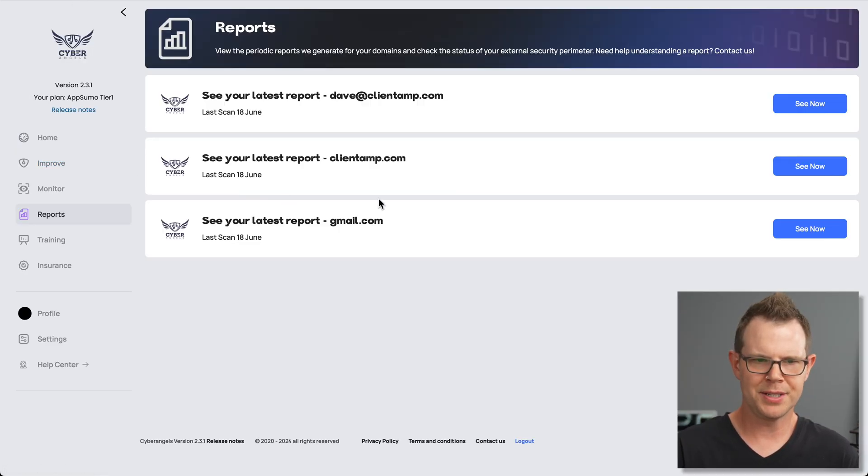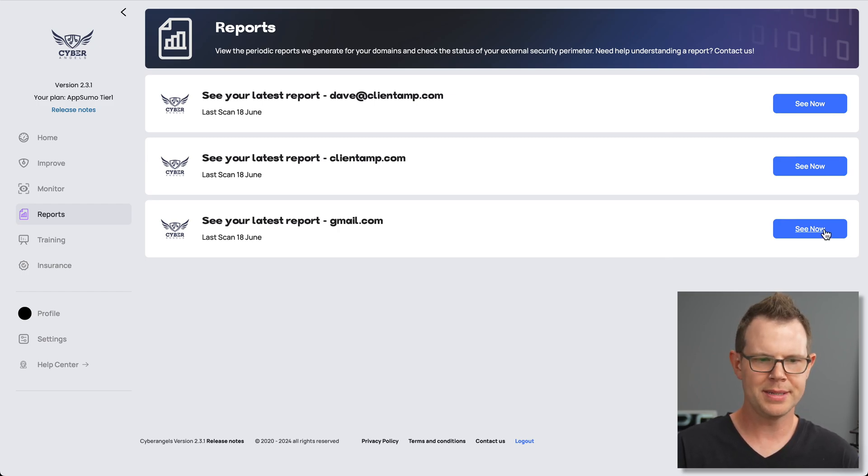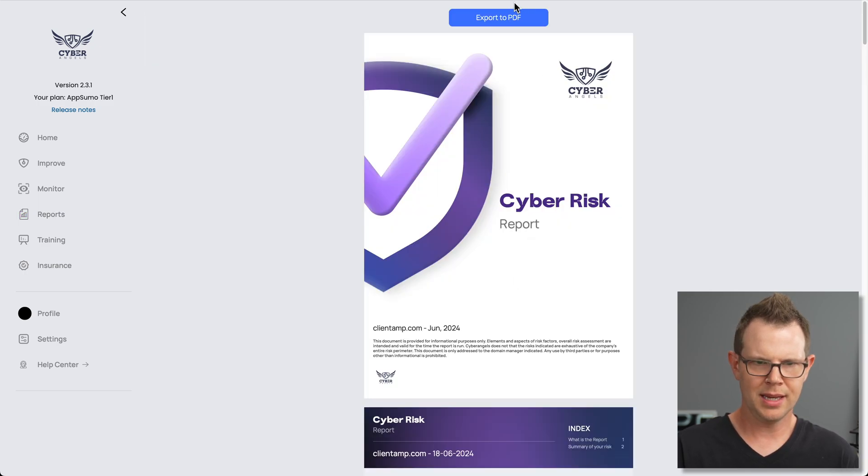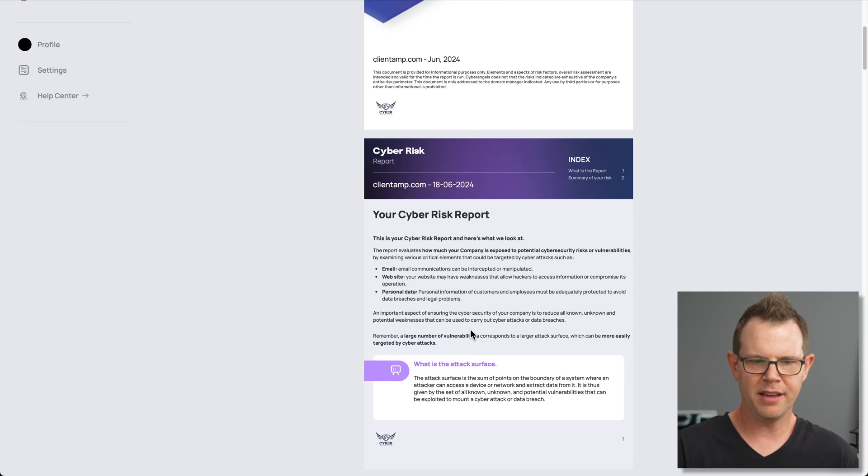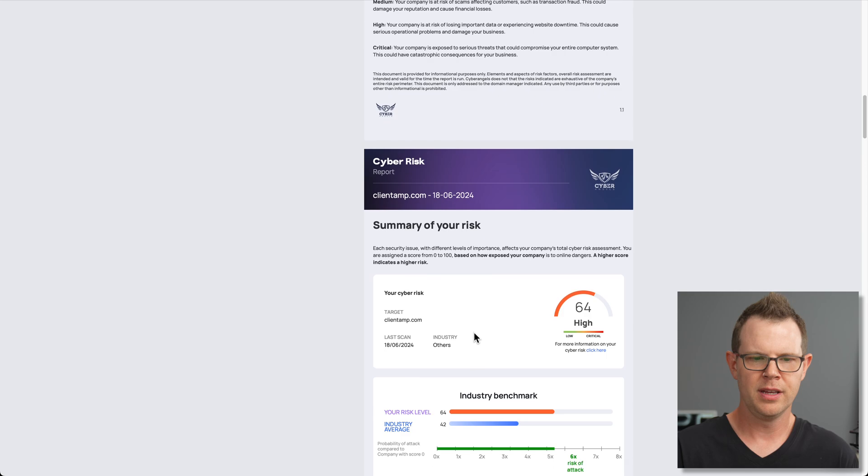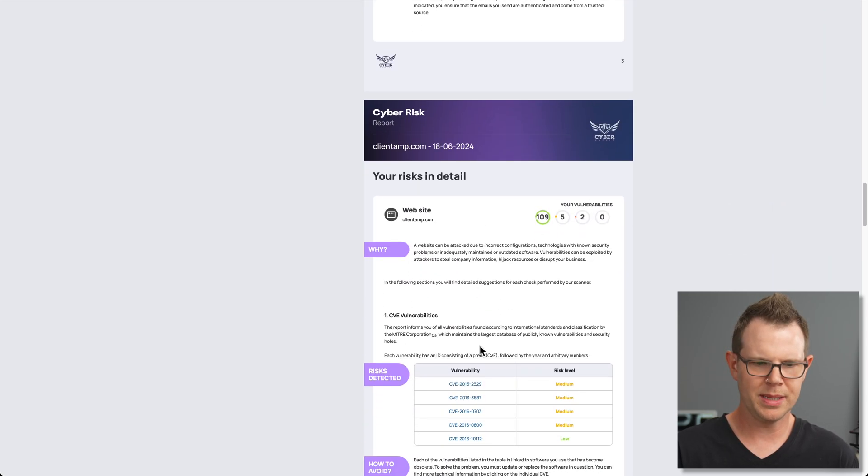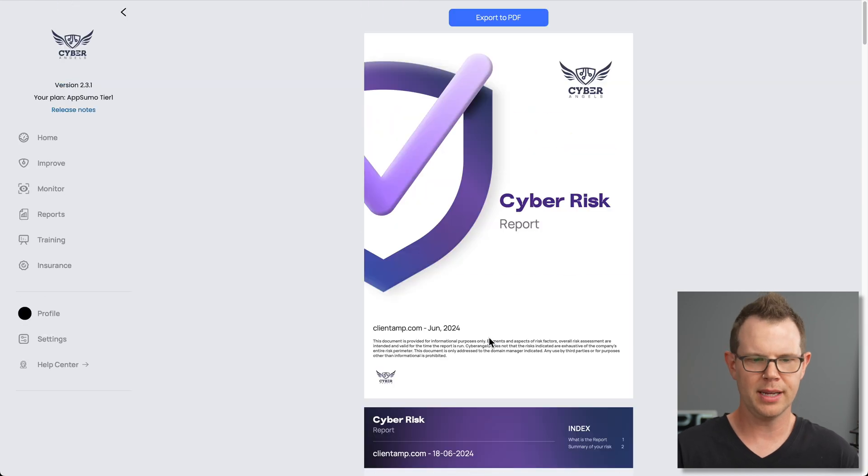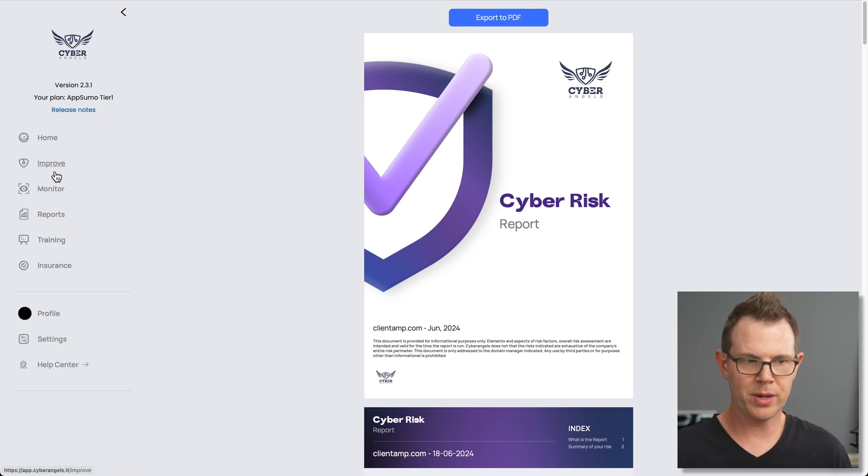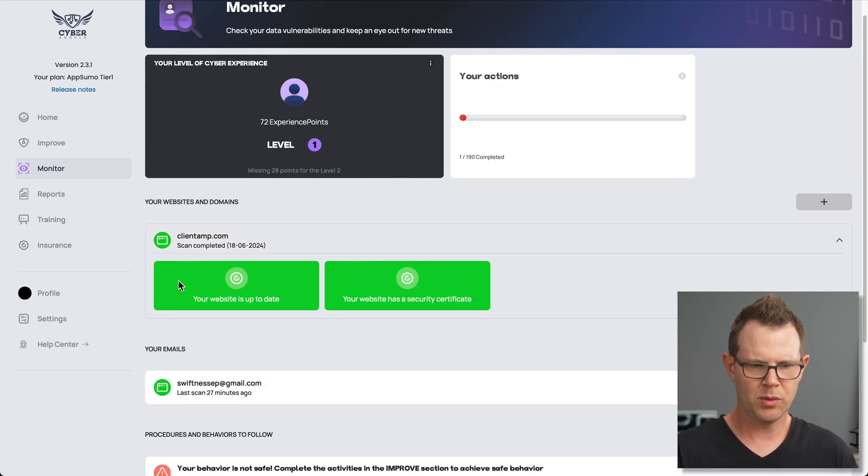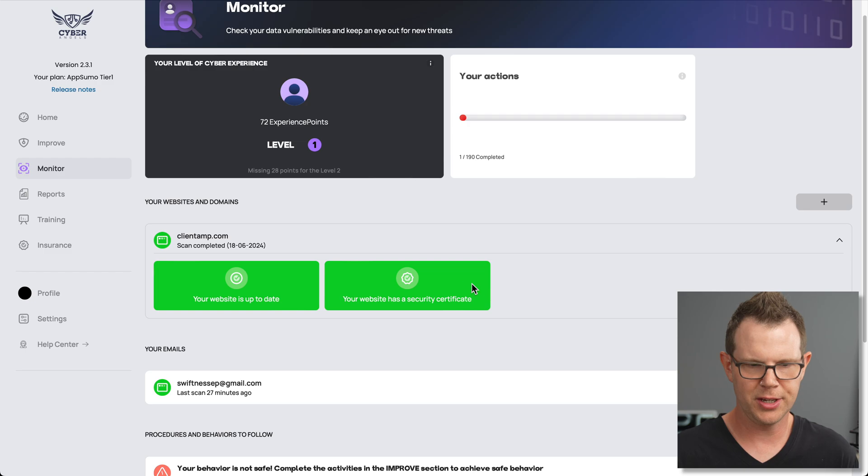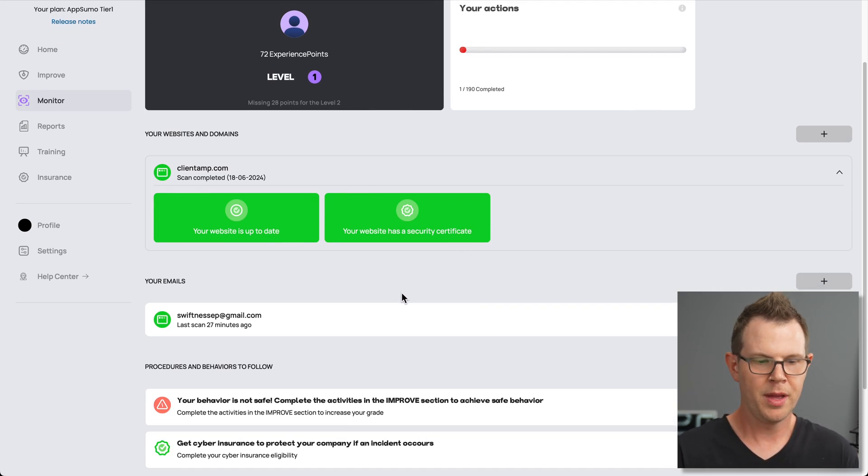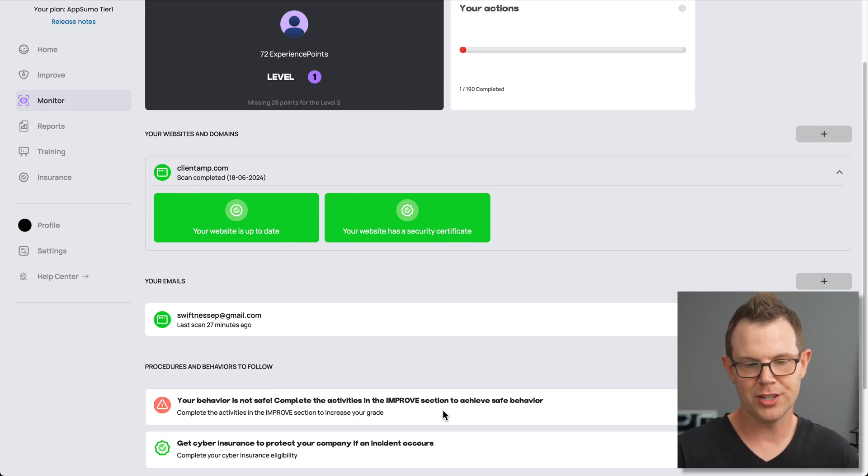The report is like a document, right? So this might be something you'd want to share with the other stakeholders in your business or with your clients, things like that. I'll just open this up, and you can see it's basically a PDF viewer. You can export it to PDF. But I don't necessarily want to read something like this on the web because I have a computer, and I'd like to have it look like a computer screen rather than reading a document. So for that, we can go to the monitor section here, and then I can open up the website, and it basically just says that it's secure and it has a certificate. So I am a winner there. But my behavior is not safe. I need to complete my activities to improve the section to achieve safe behavior.